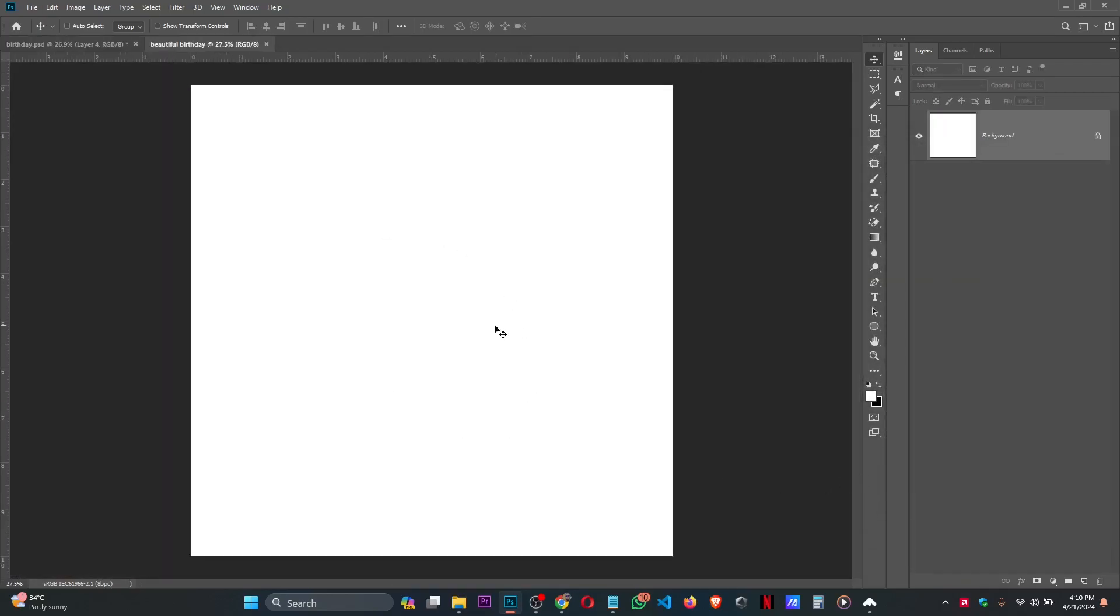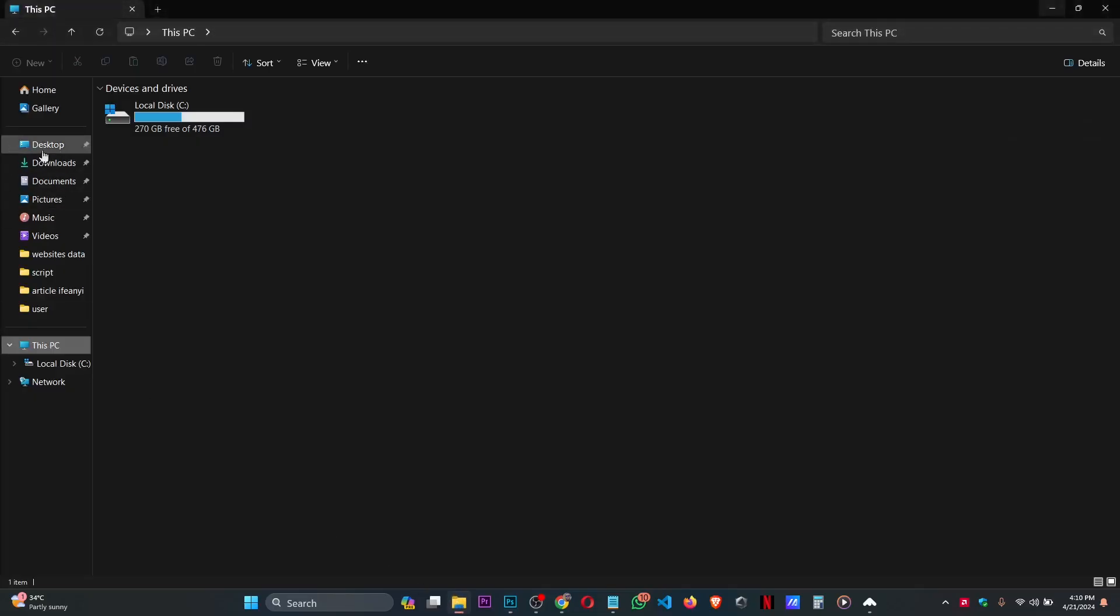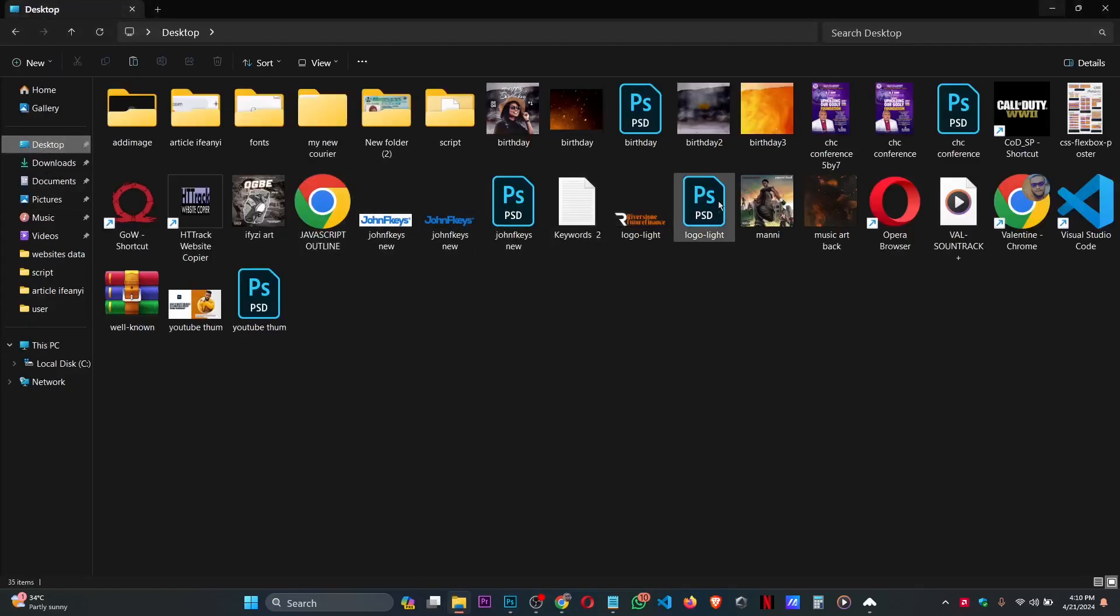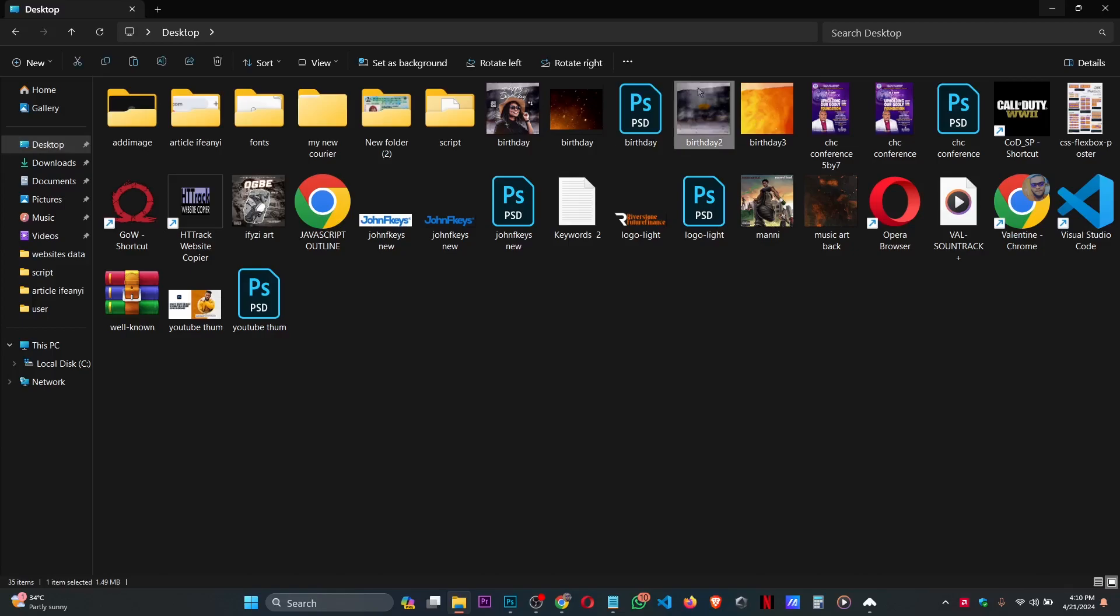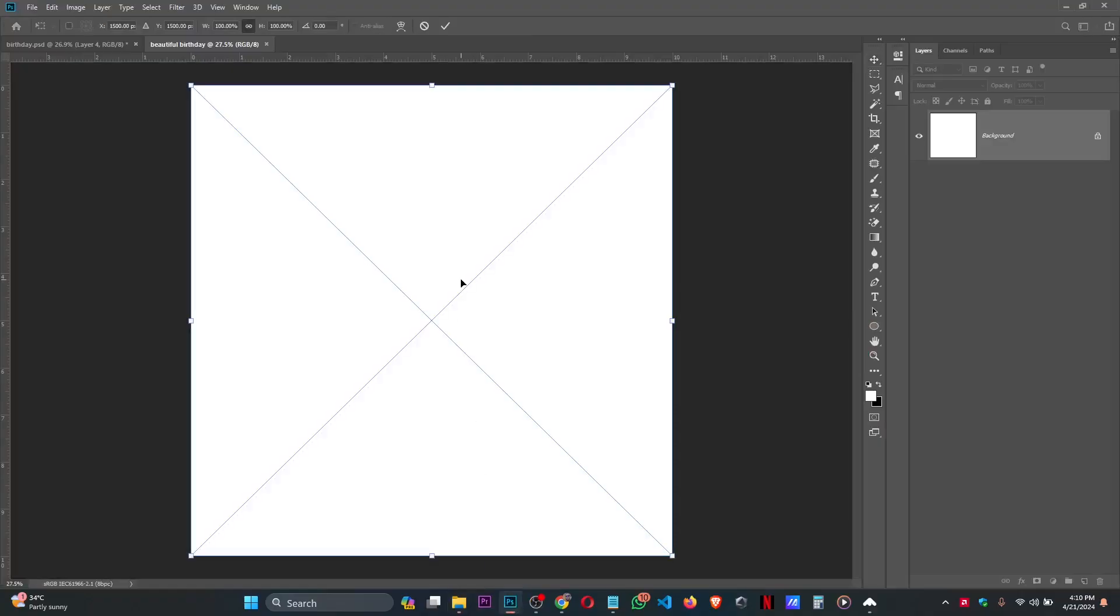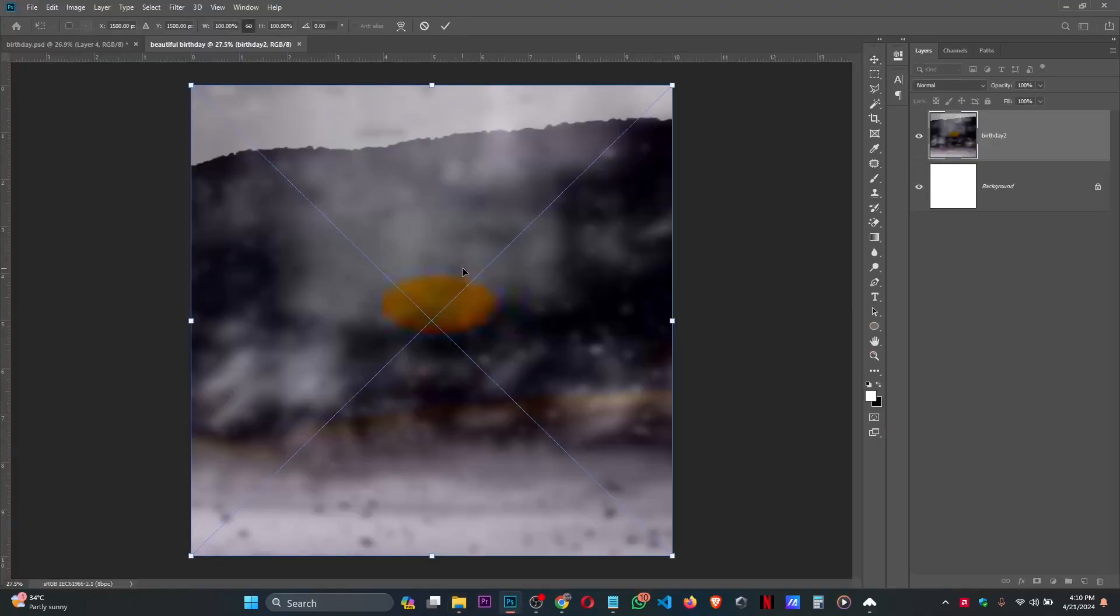I'll embed the link in the description below so that you'll be able to download all the resources I use for this project. Let's bring in the background and everything I use for the project. This is the background I've already worked on, so this is the background you're going to use.